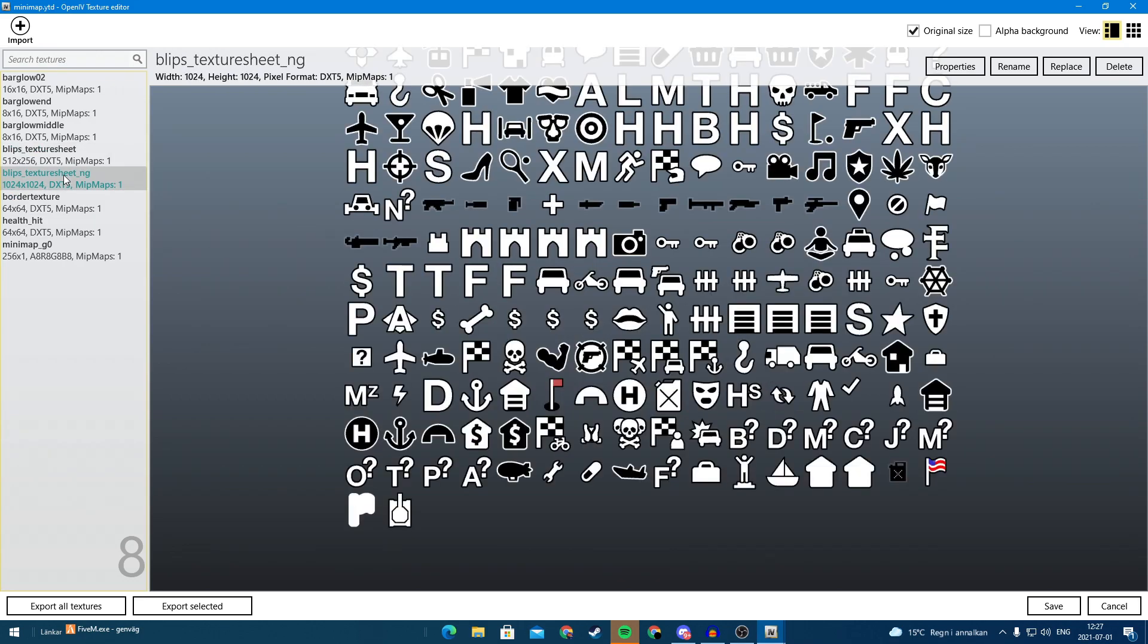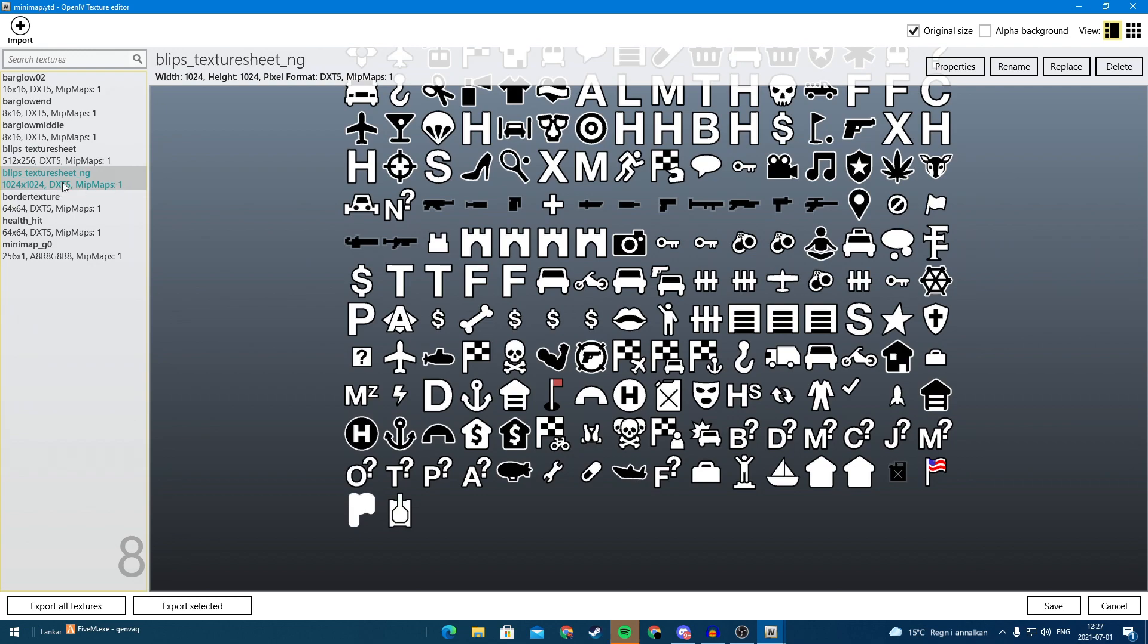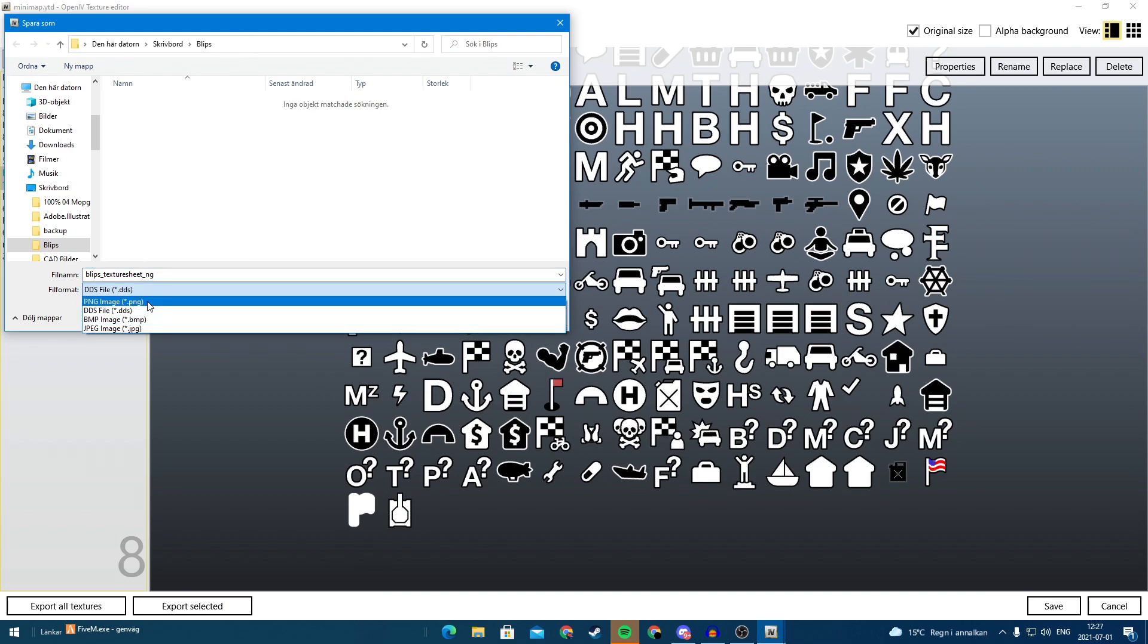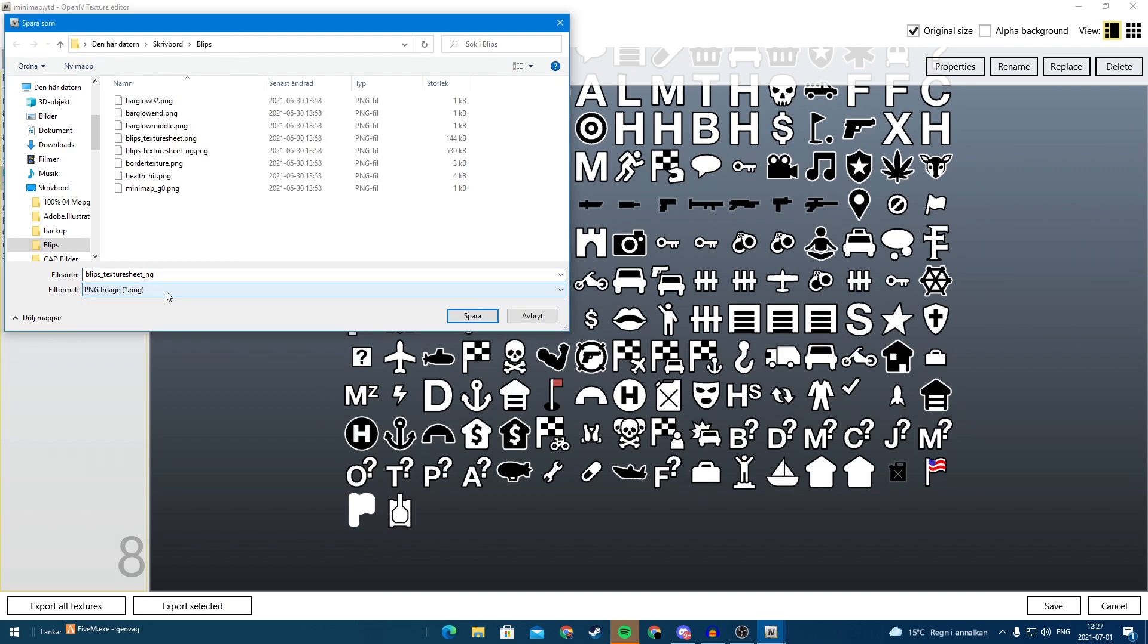So we want to extract this one, blipstexturesheet.ytd, so we can hit export selected and we want it as png.